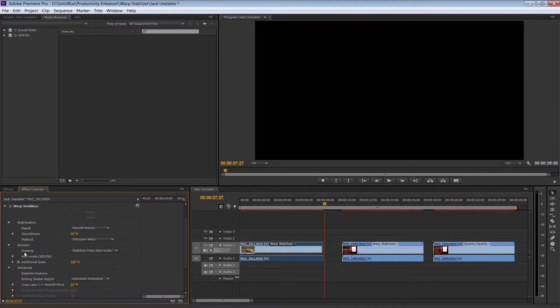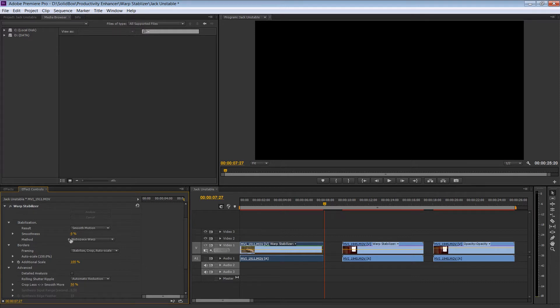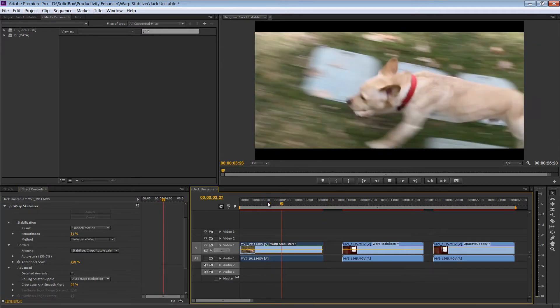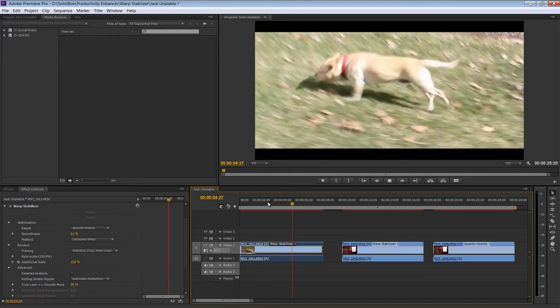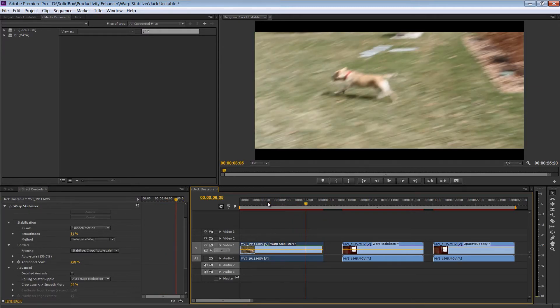So in the Effects Control under Warp Stabilizer, you can see that we have a lot of different options. You can change the Motion Smoothness to Smooth Motion or No Motion. We're just going to leave that on Smooth Motion right now because that smooths out all of the rough edges that it creates. You can also adjust the actual value of that smoothness. Right now it's set to 50 by default, but you can toggle it up and down at your leisure. Let's leave it right around 60, make it a little smoother. That helps just a little bit.